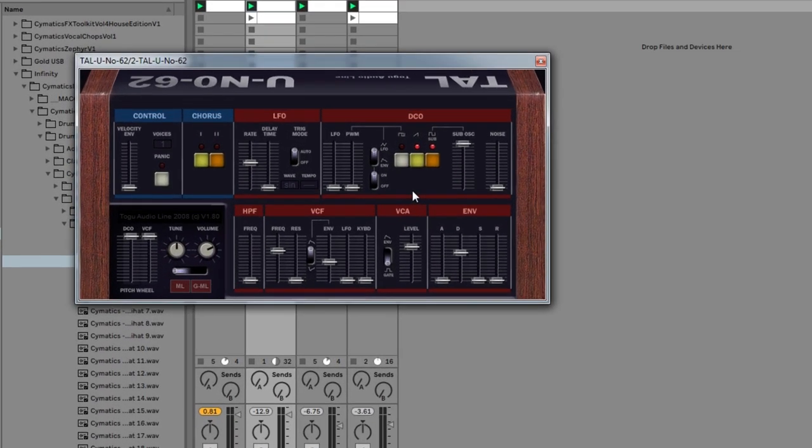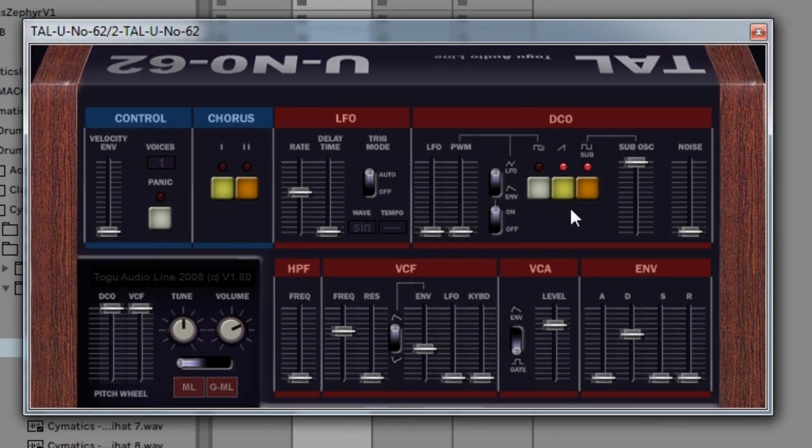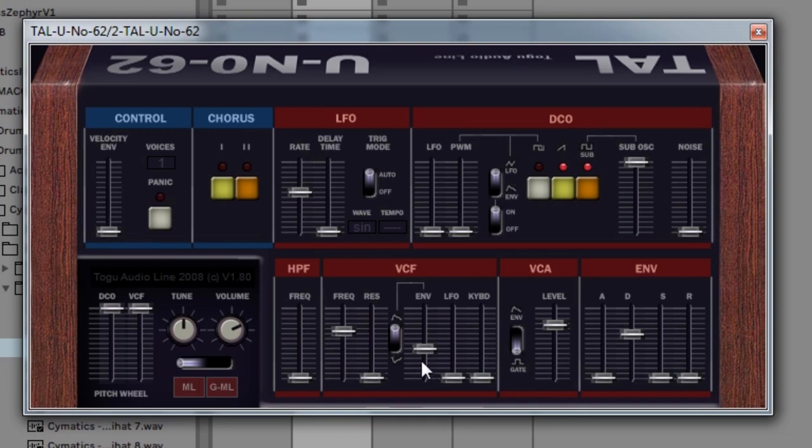So looking at the synth itself, pretty straightforward. I just have the saw wave and the sub all the way up. A little bit of a filter coming down, but you don't really hear that because the envelope is turned way down. So pretty much not affecting it. Other than that, it's pretty much all standard.